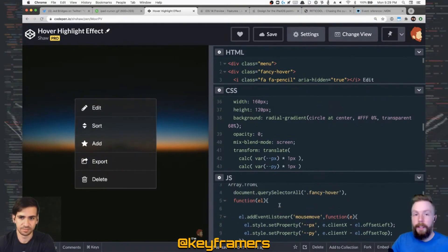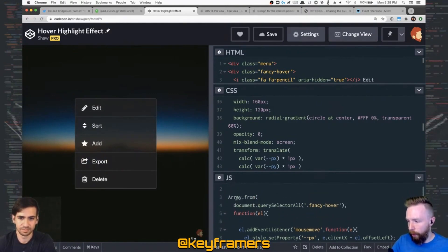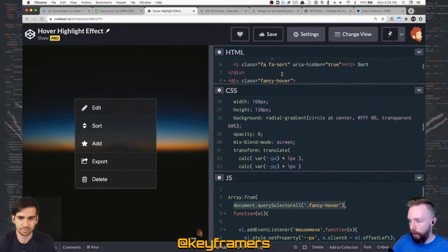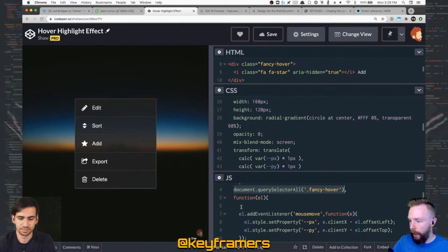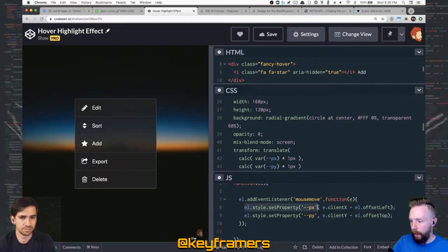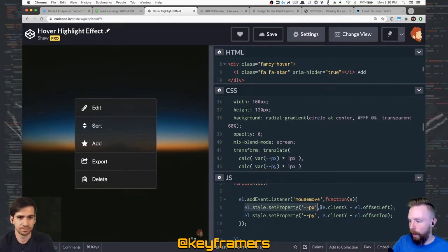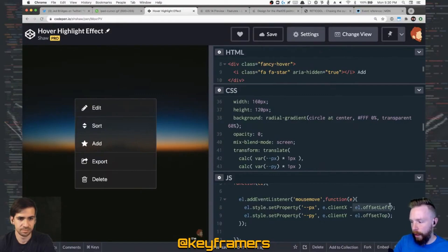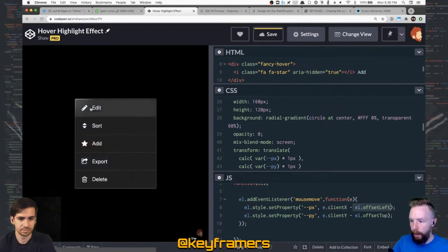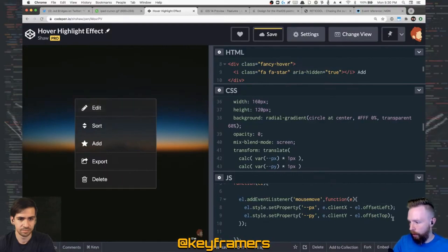So this is done with CSS variables. I've got all of the fancy hover elements, so throughout this menu, they all have the class of fancy hover, and then I'm targeting each of those. So when the mouse moves over it, it gives a PX CSS variable, which is calculating the current element offset minus the actual mouse position. So it basically gives you the cursor position from the current element.